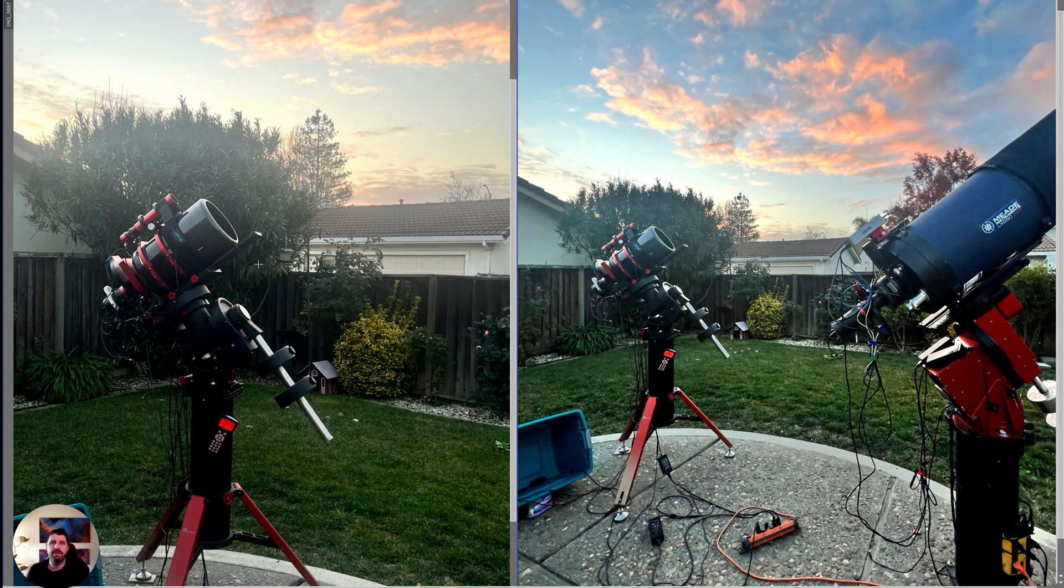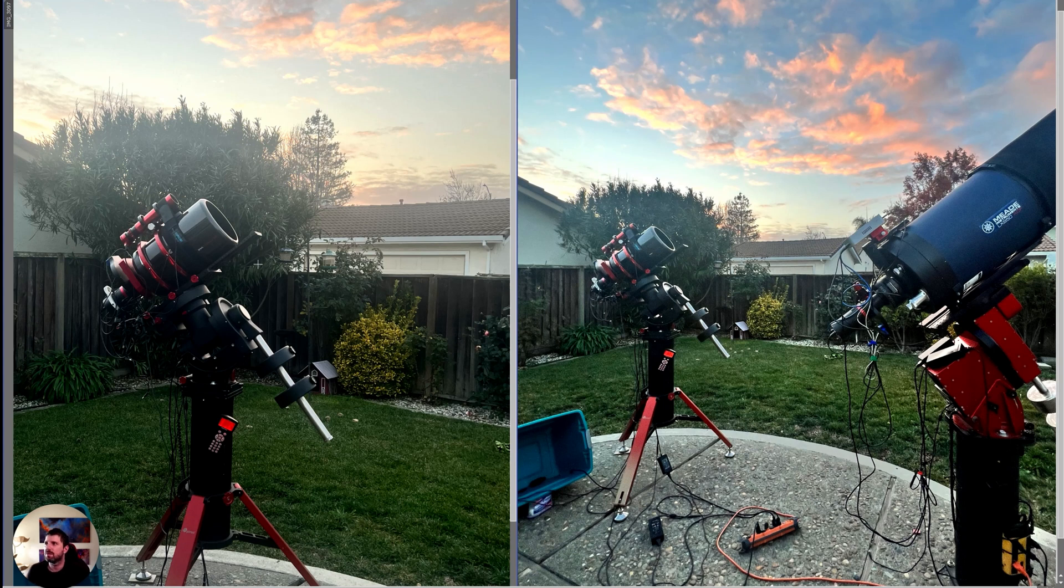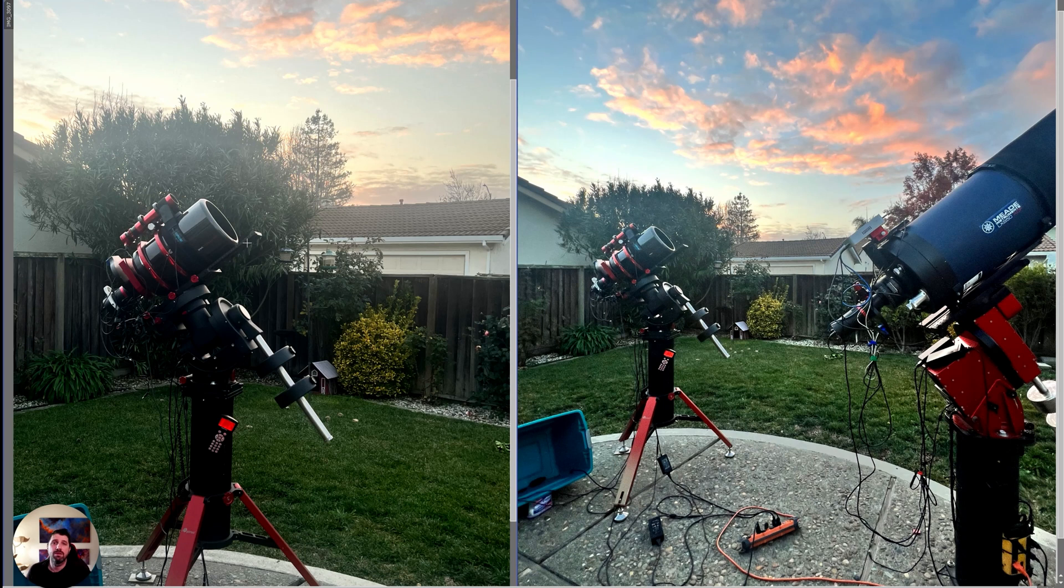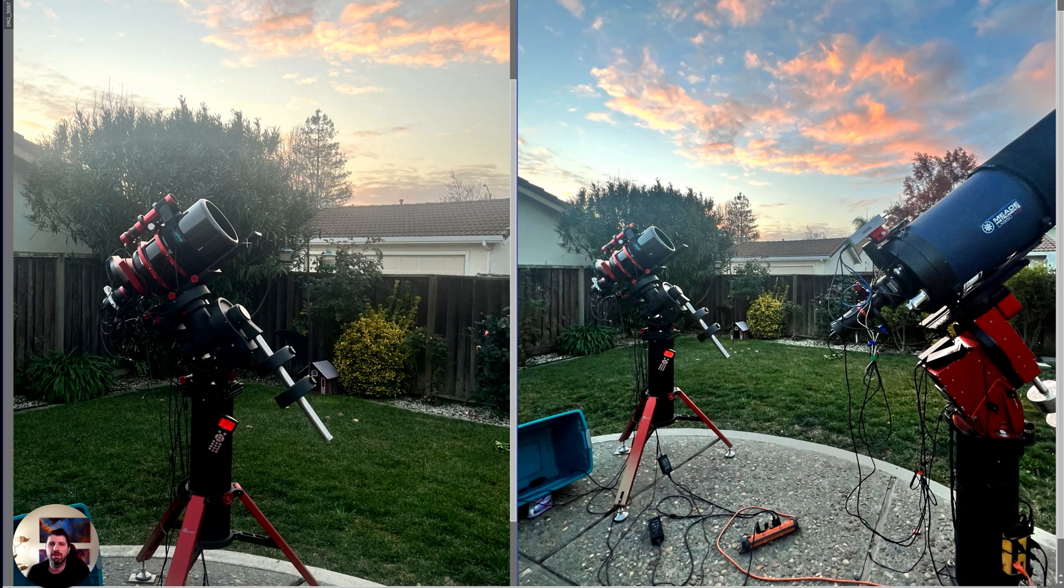This telescope always impresses me with its adaptability and its ability to kind of take a pretty bad light polluted sky and create beautiful images. This is the exact configuration I had: same full frame QHY 600 mono camera, Chroma filters. The auto guider was either positioned underneath or in the same position.